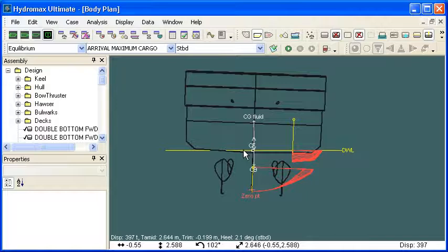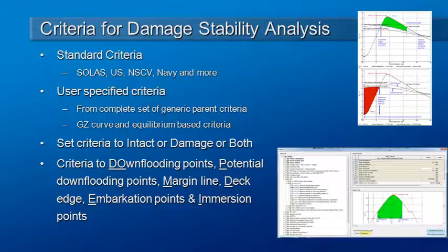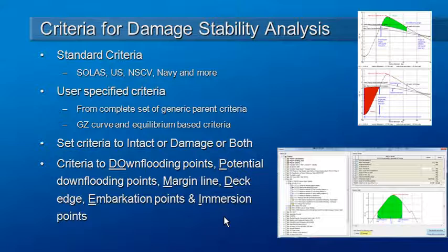That completes our setup of Hydromax criteria and also our review of the setup for damage stability. Thank you for watching.